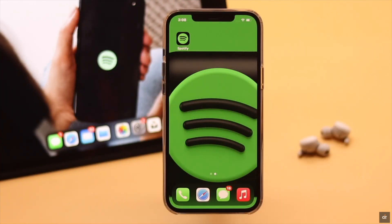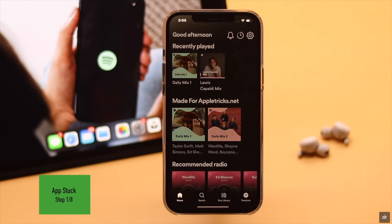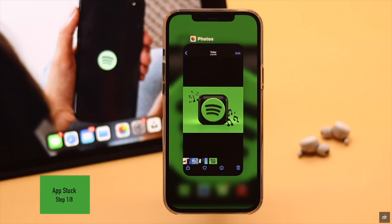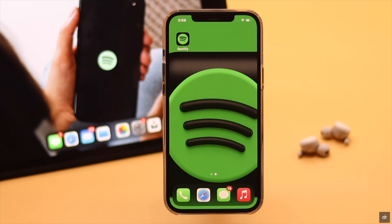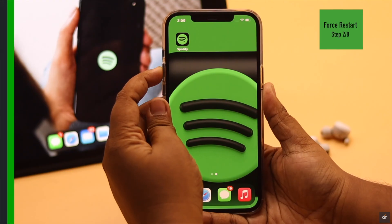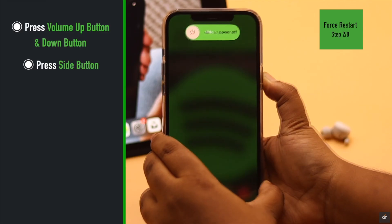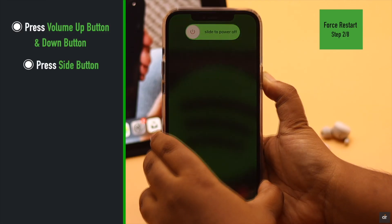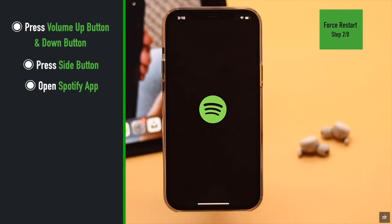If your Spotify app was open for a long time in the background, it can crash and cause the problem. You can force close the Spotify app and all apps running in the background and give your iPhone a force restart. To do that, quickly press and release the volume up button, then the volume down button, and press and hold the side button until you see the Apple logo. Now open the Spotify app again.